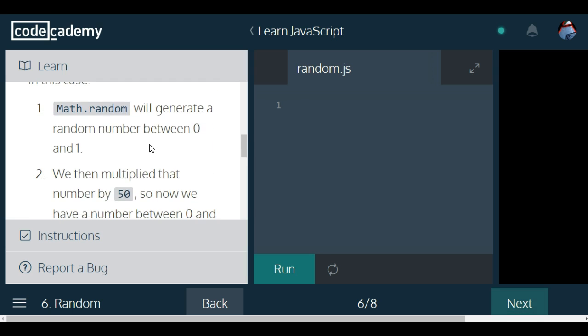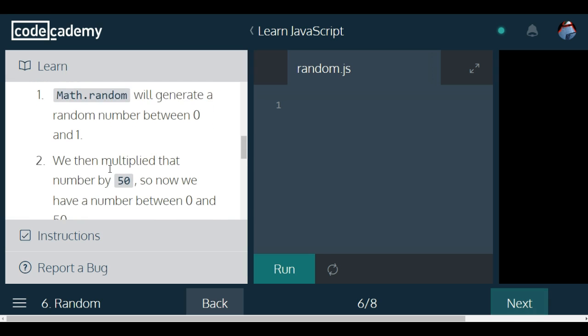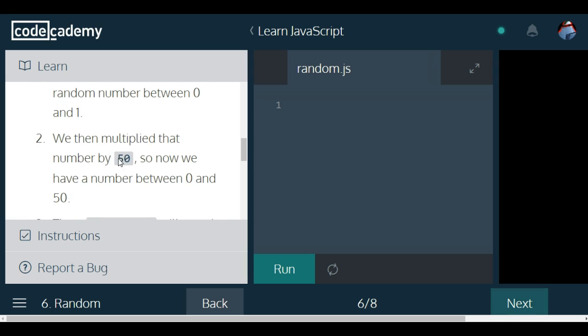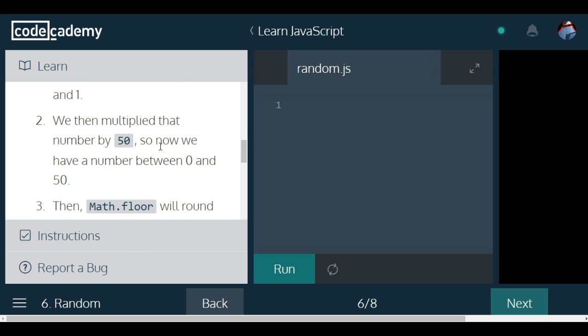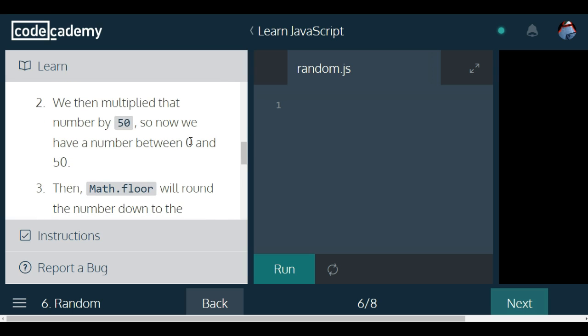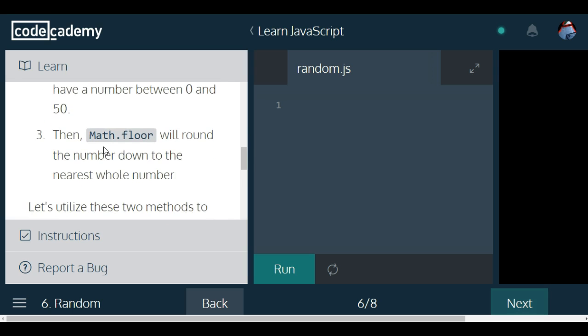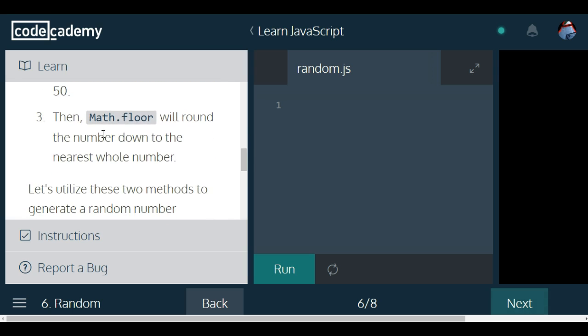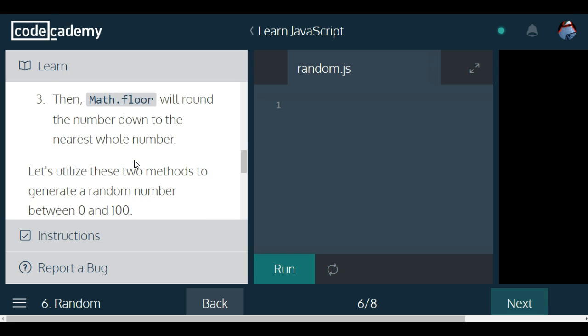So in this case, Math.random will generate a random number between 0 and 1. We then multiply that number by 50, so now we have a number between 0 and 50. Then Math.floor will round the number down to the nearest whole number.